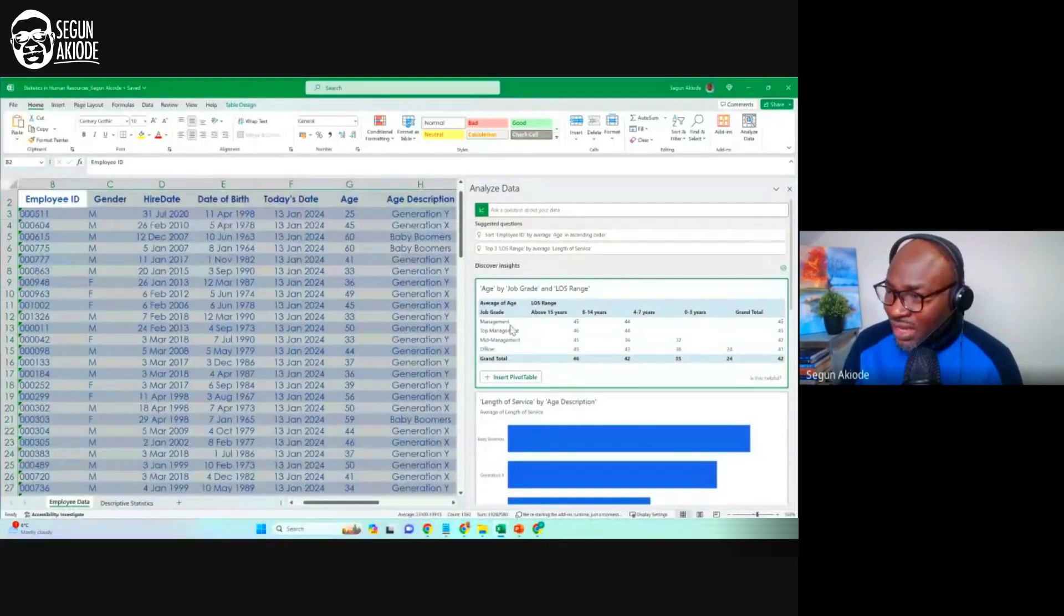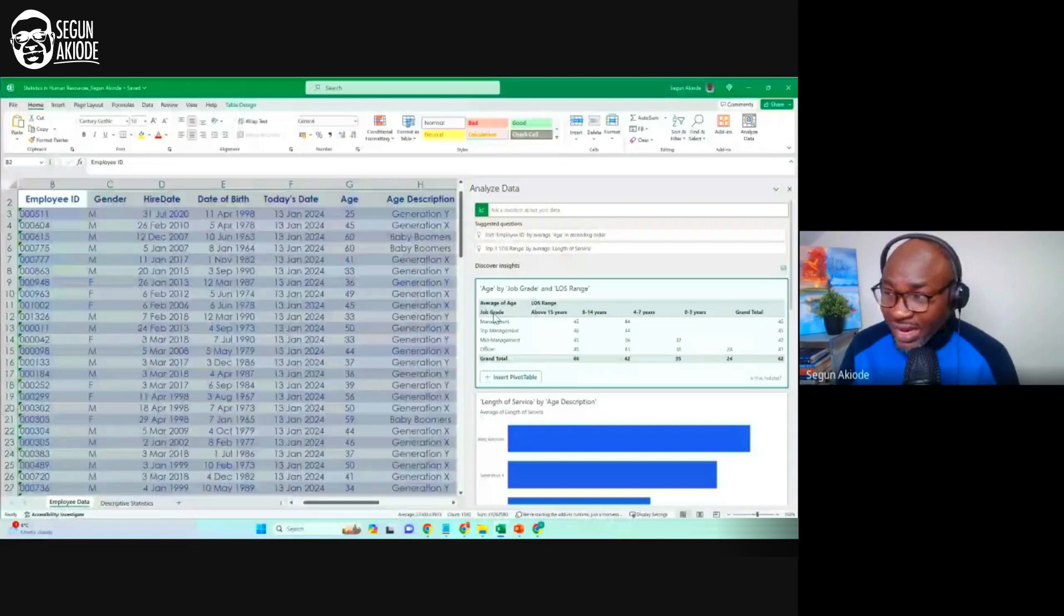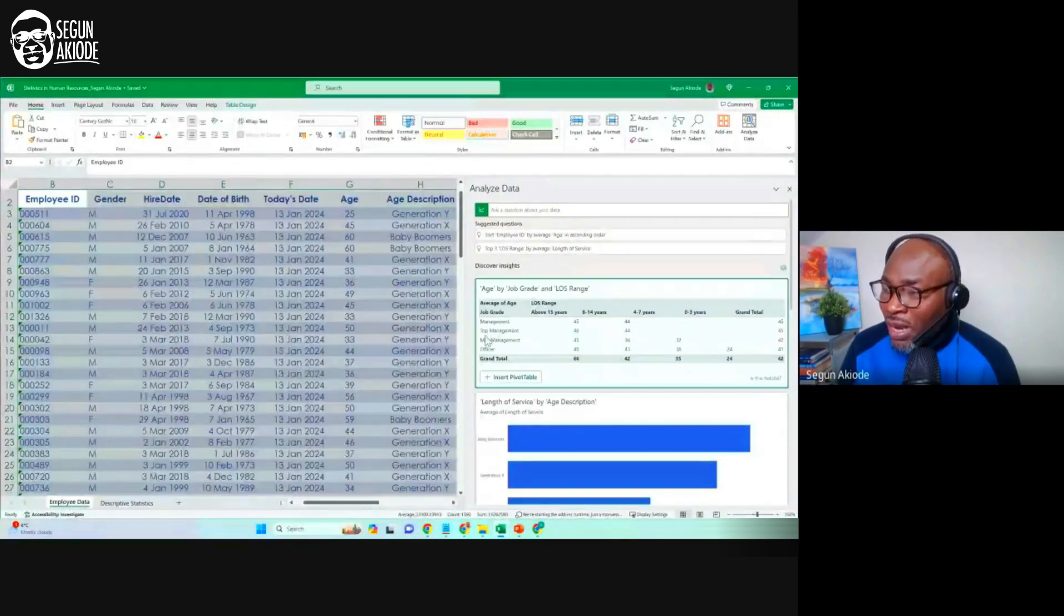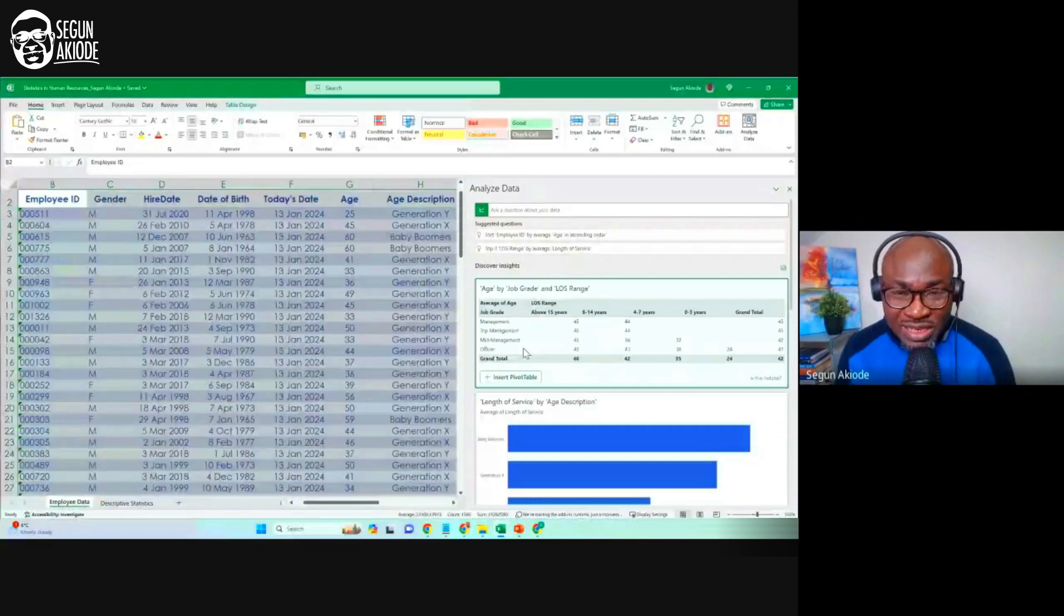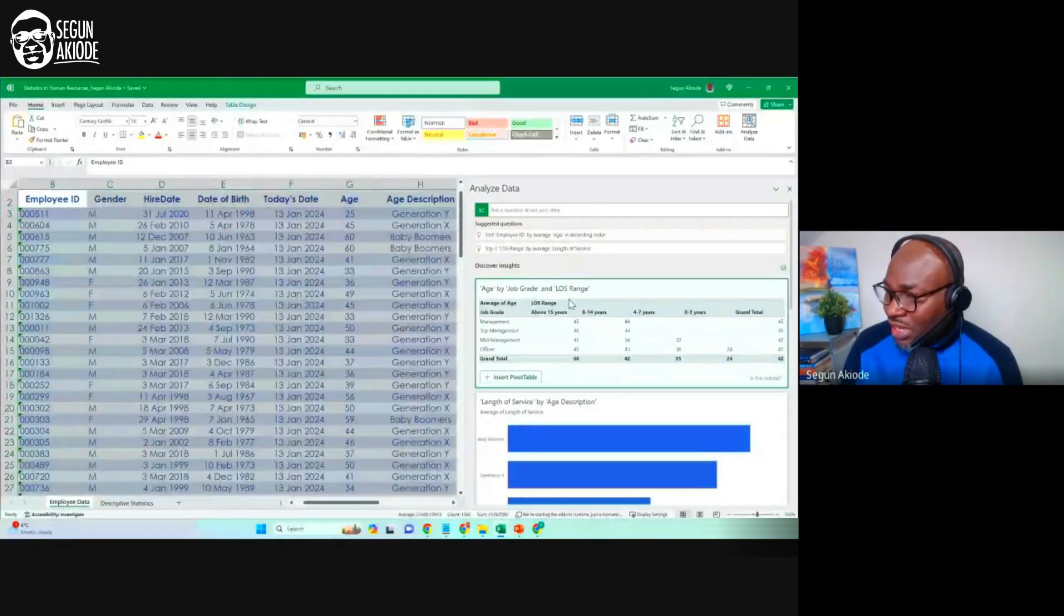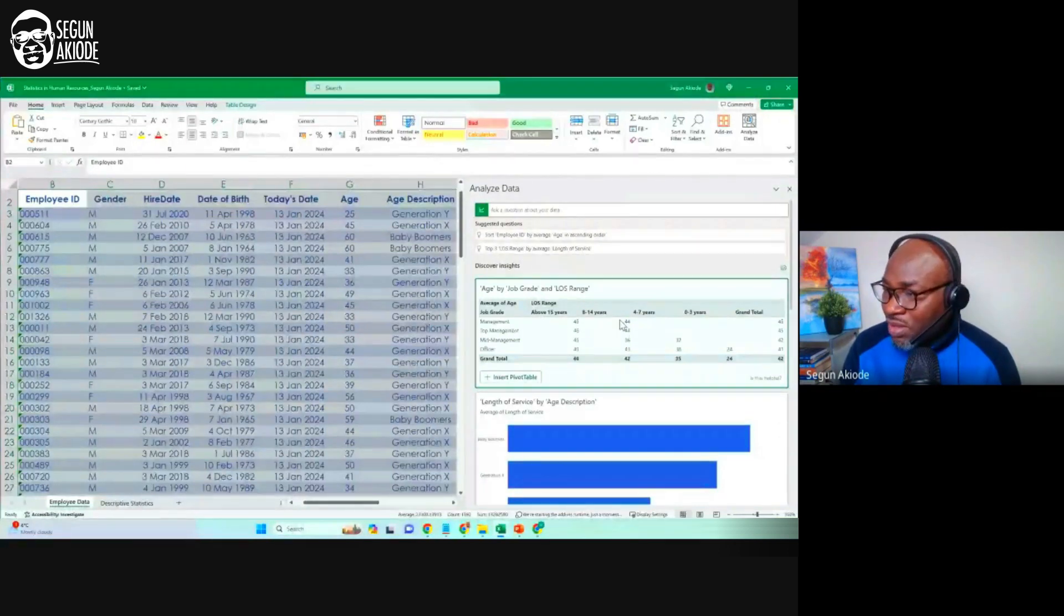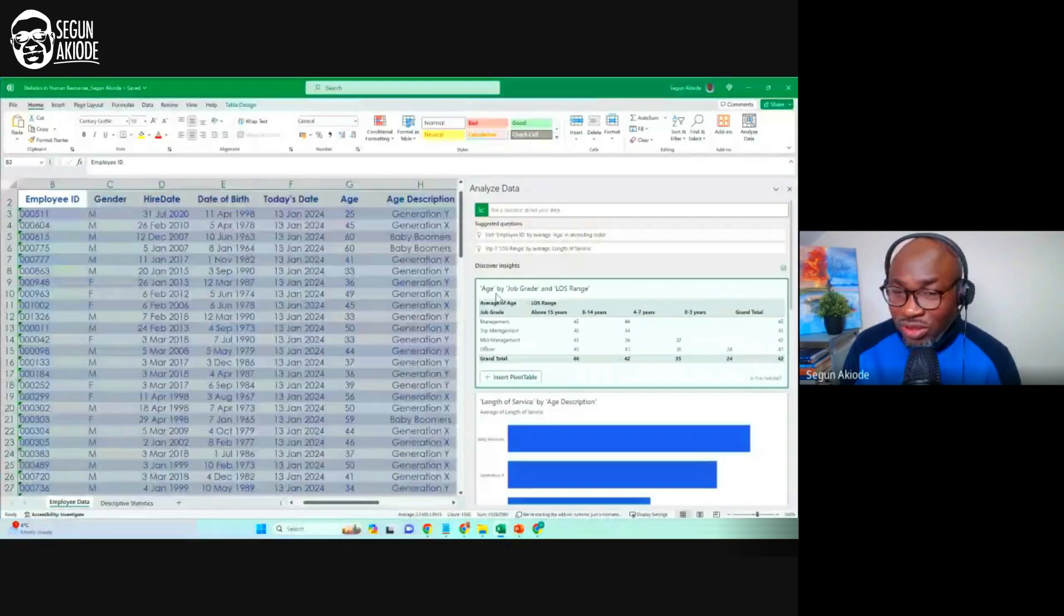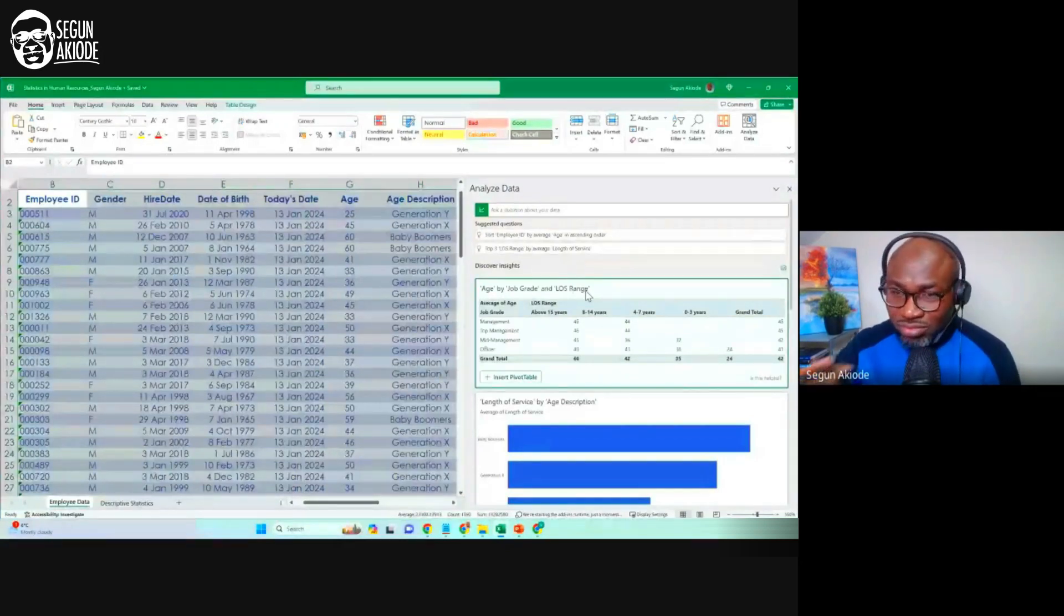It has gone into that data. I found out that there are some age groups, job grades that are there. Management, top management, video management. What did it do? It broke them into the years of service, length of service, LOS, in this case. It gives me those that are both 15 years of age, it gives me how many of them? Between 18. Now, this is what it has done. Age by job grade and by length of service.